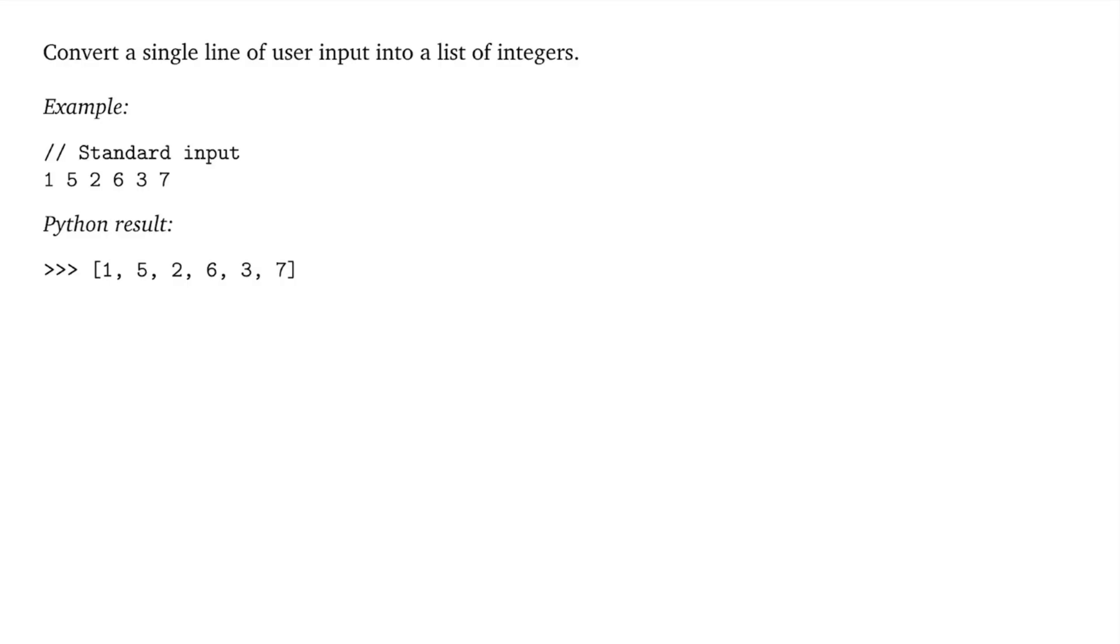In this video, we're going to take a look at a pretty common concept in Python that a lot of programmers use when getting input, and this is converting a single line of user input into a list of integers.